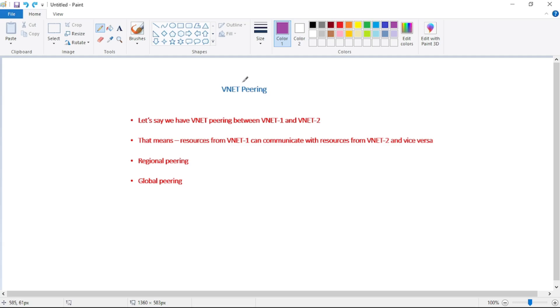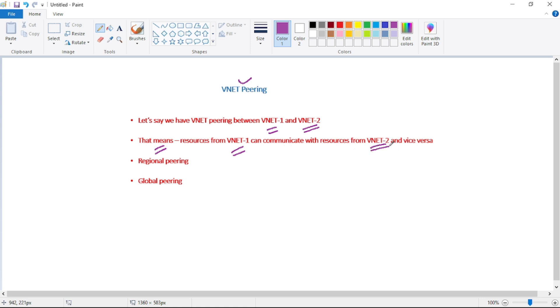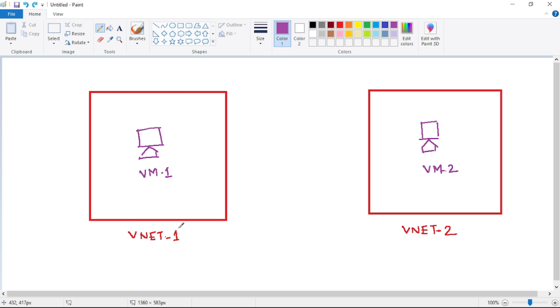Hello guys, in this video let's discuss VNet peering. Let's say we have a VNet peering between VNet1 and VNet2. That means resources from VNet1 can communicate with resources from VNet2 and vice versa.